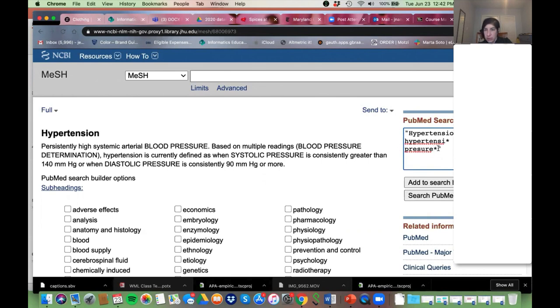Double-check spelling, make sure your truncation looks good — I did misspell 'pressure' there. Then we're going to send it to PubMed.